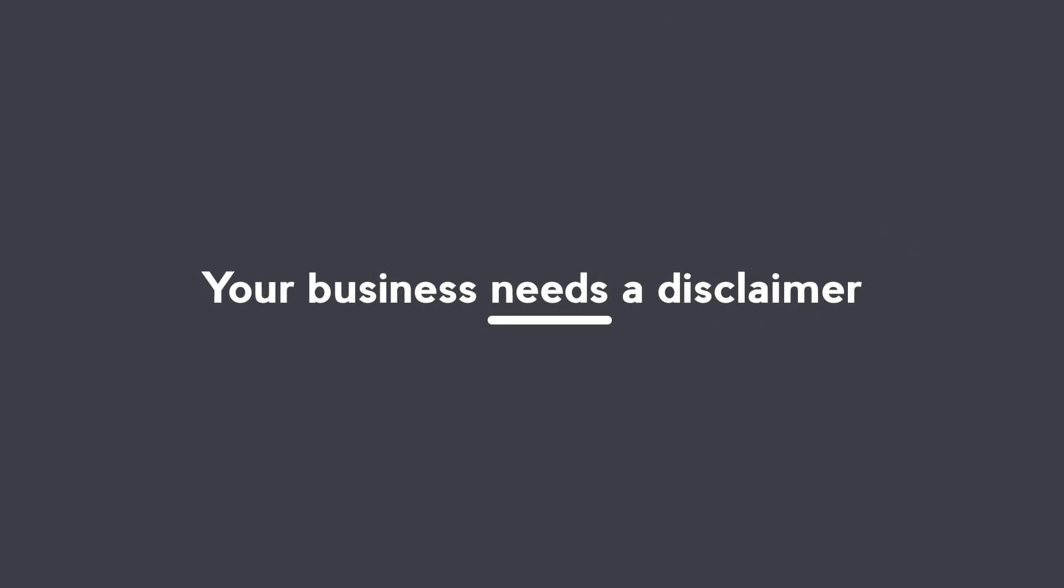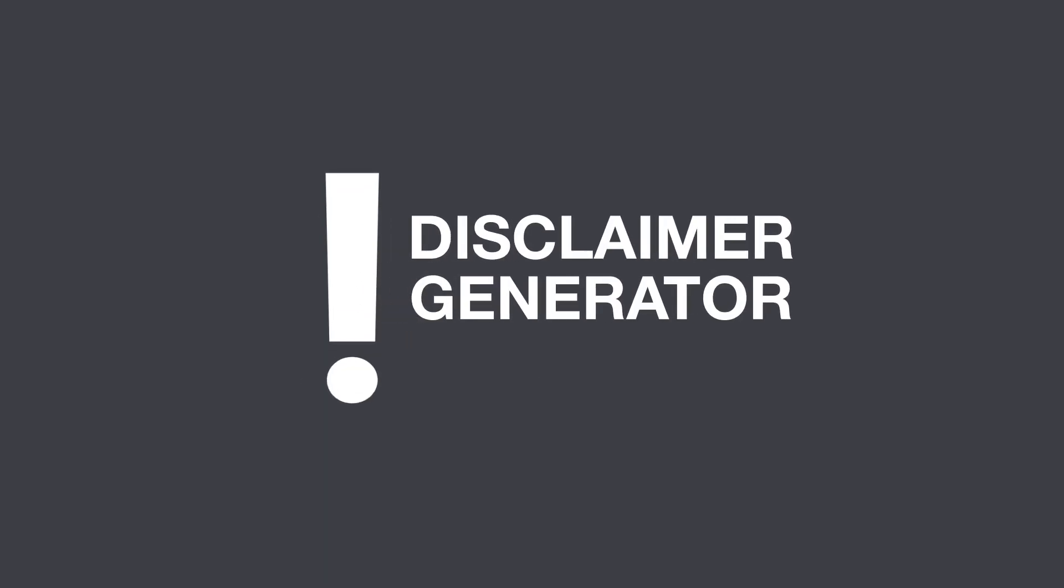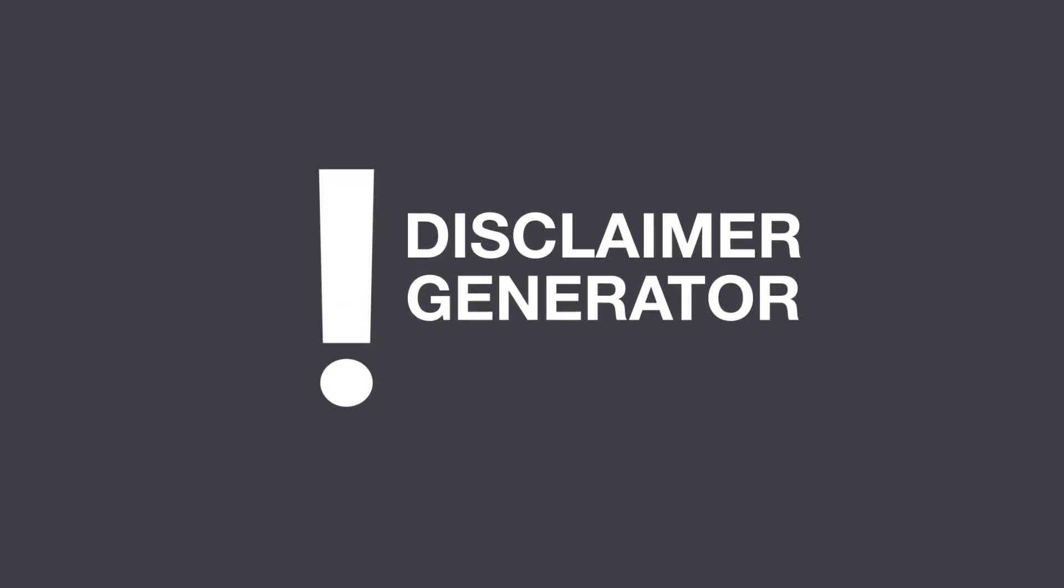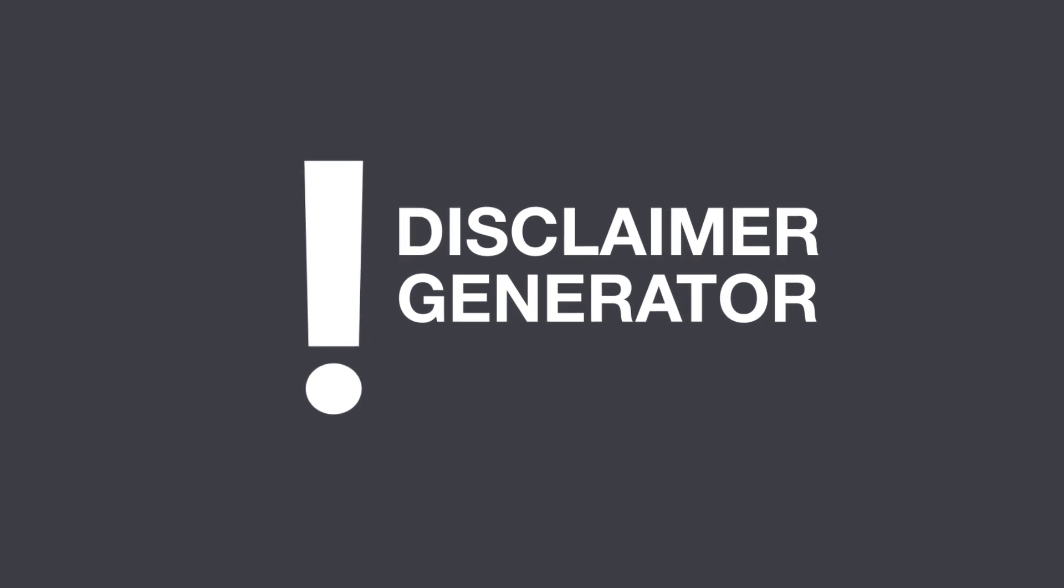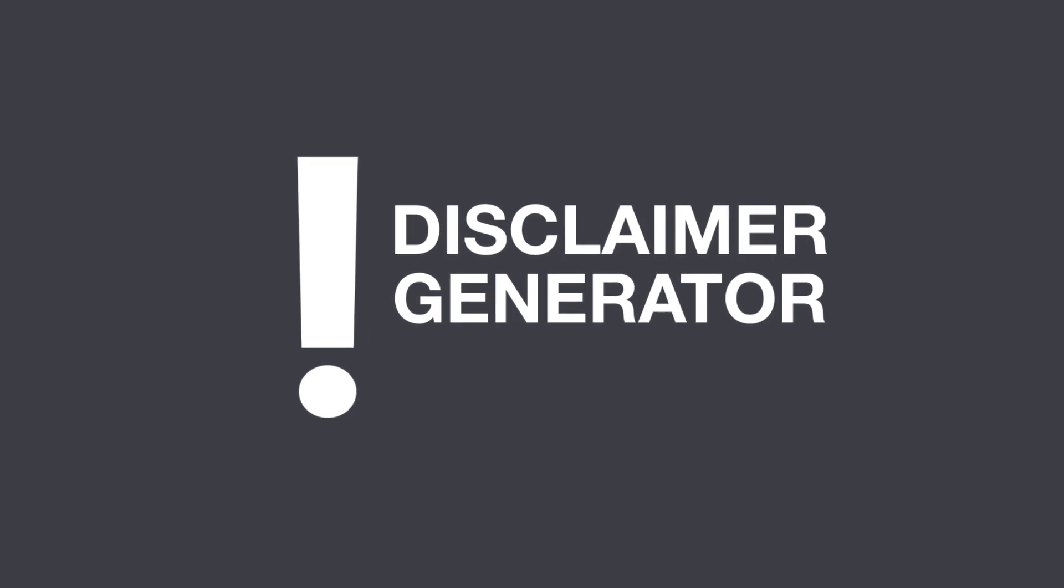Your business needs a disclaimer. That's where Terms Feed comes in. With our Disclaimer Generator, you can generate a disclaimer in just a few minutes. It's super fast and user-friendly.